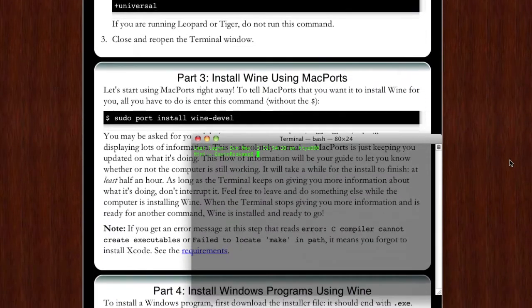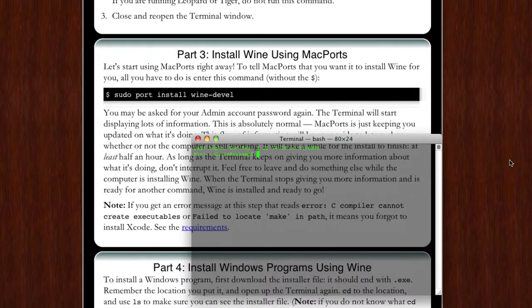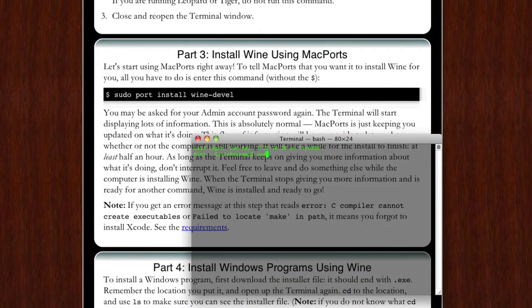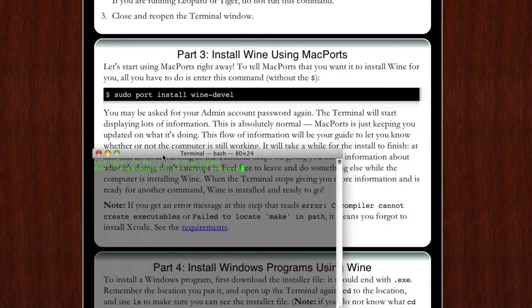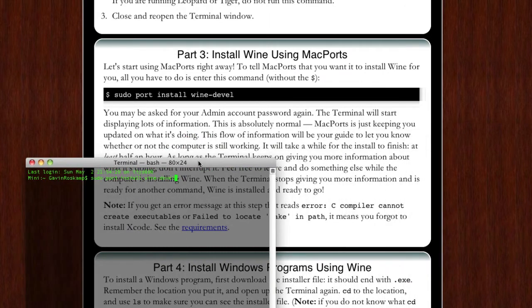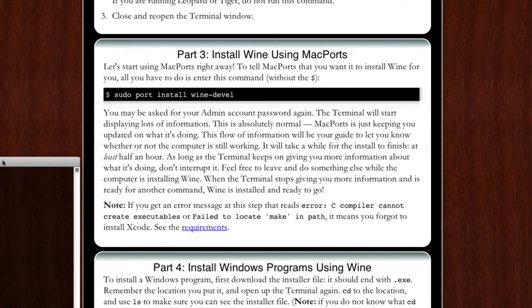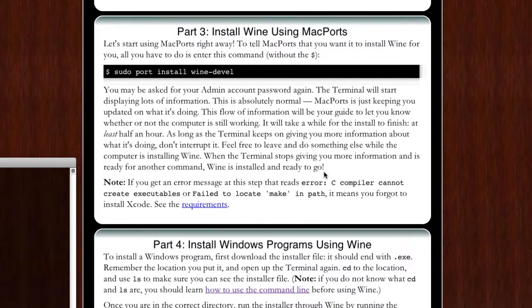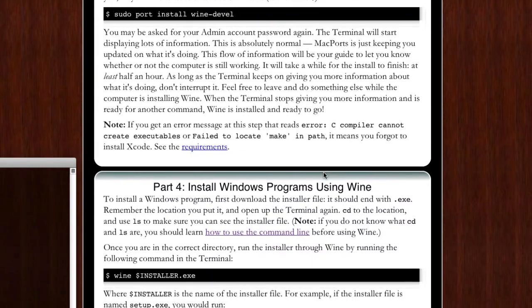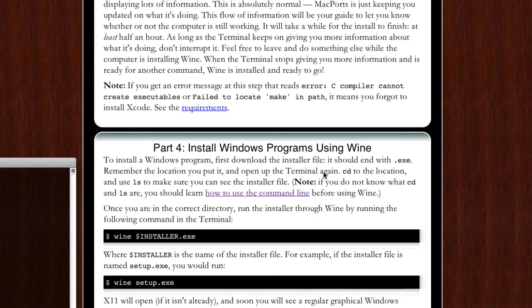Next you need to install wine. All you have to do is in terminal type sudo port install wine dash develop. That's not a one, that's an L. I made that same mistake. This will take forever, so this is where you can go up and go do something else, get work done, anything else. It should go absolutely fine, it'll just tell you a whole bunch of stuff. Mine took forever, yours will probably take forever too.